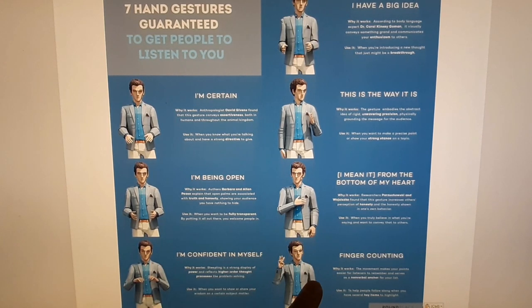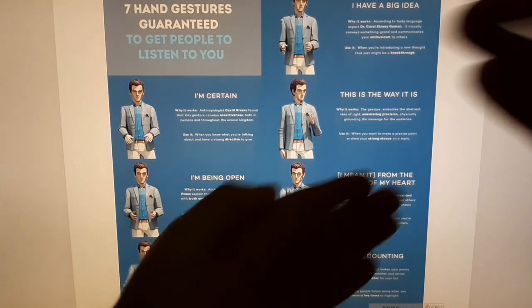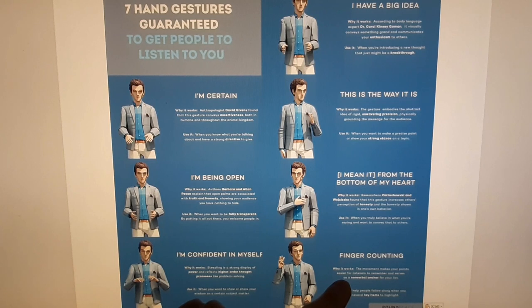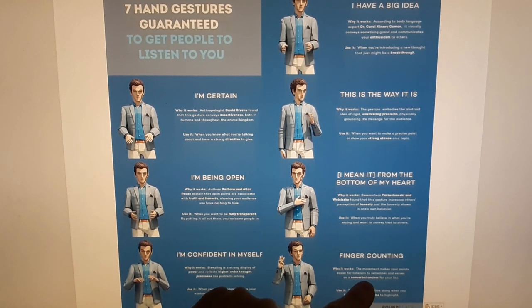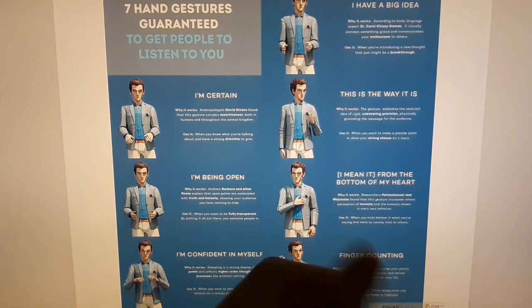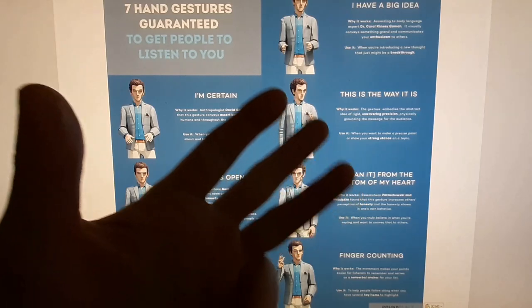And finally we have finger counting. David J. Phillips used his hands like this — one, two, three, four, five — but you can also use your fingers if you don't want to show so much emphasis. It's a nonverbal anchor that helps people follow along when you have several key items to highlight. He also talked about using your voice — remember pauses, for example. Pauses allow the audience to think about each point and give emphasis to everything you have to say.